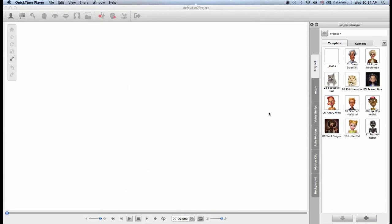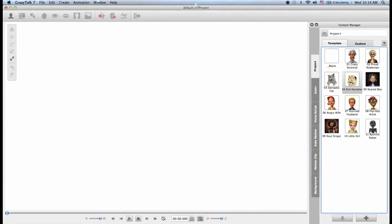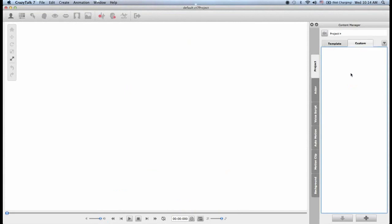The next area is the content manager. Here you will find all the default content that comes with the software. So if I'm in the project tab I will find all the default projects. And I can also go to the custom tab where I can start saving my projects once I start creating them.